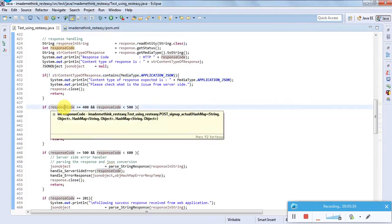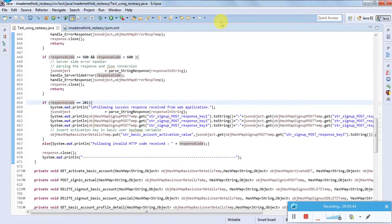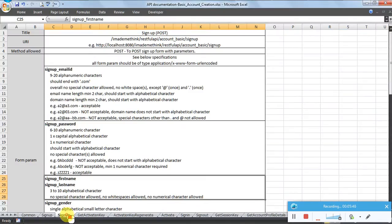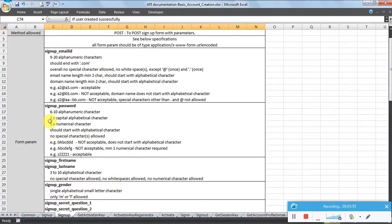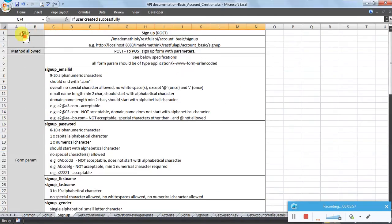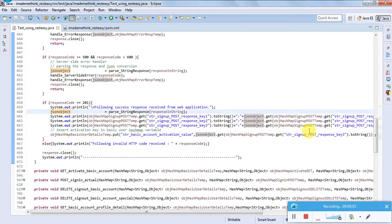Response handling is similar to the GET one: check content type first, then client-side error handling, then server-side error handling. For the sign-up POST request, if it succeeds I get a 200 response, and I parse the response as a JSON object, extracting the relevant parameters. Everything is considered as a JSON object, which you can see at the bottom of the code.